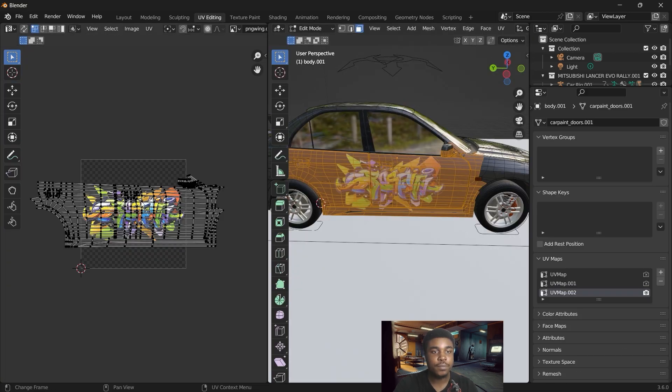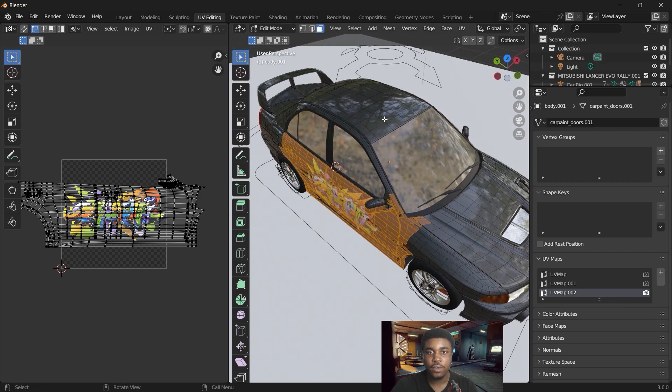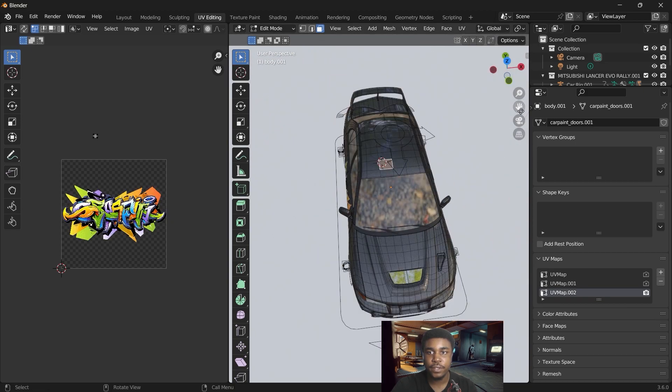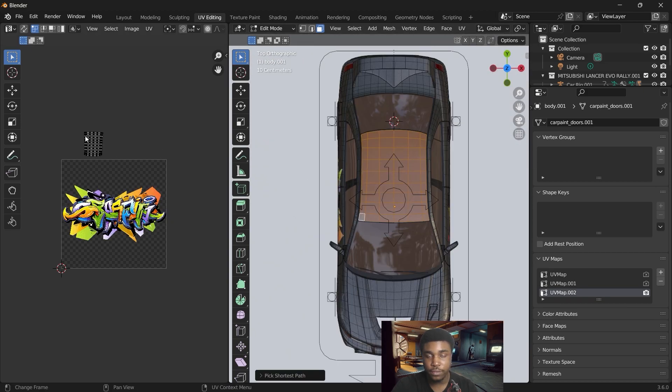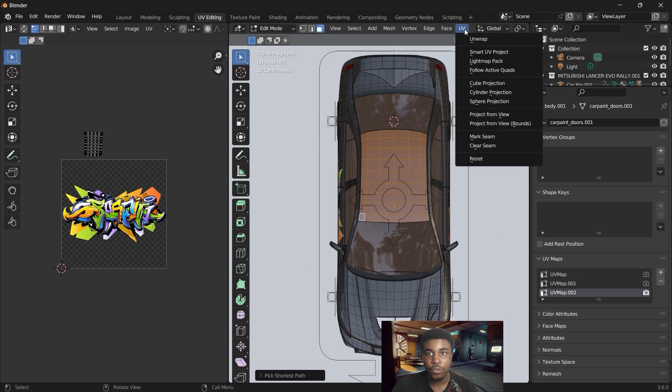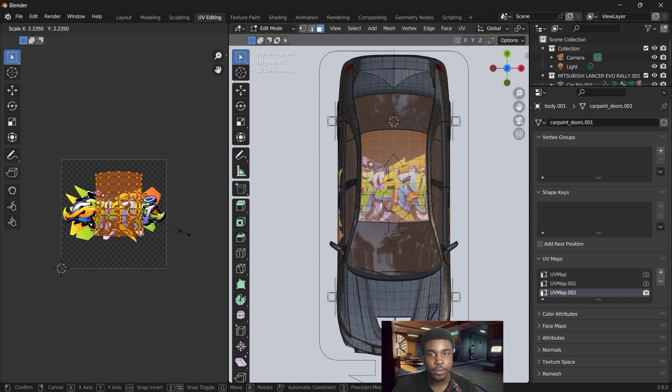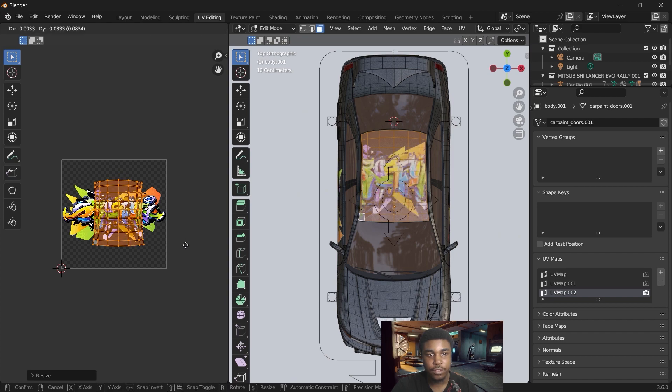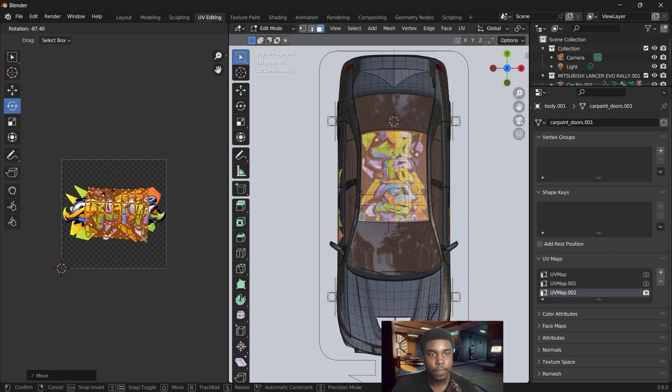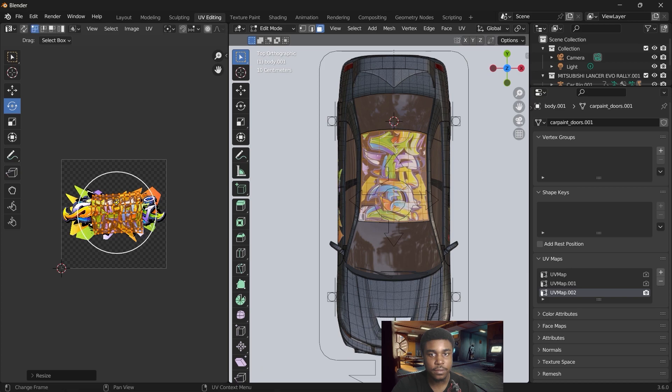So using the same texture, we can just select another part of this vehicle. You can use the same UV map, the second one. UV, project from view. Take that UV map, arrange it where we want it. Here we can rotate that and scale it down to form a design on top of the vehicle.